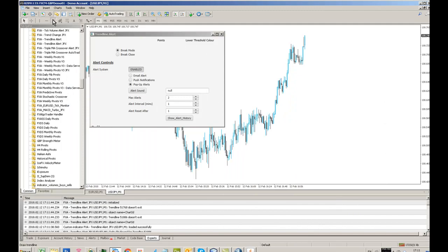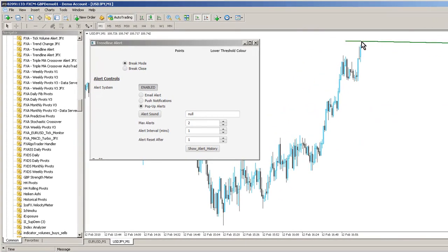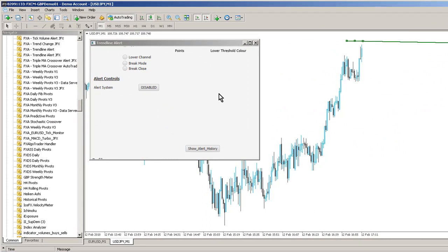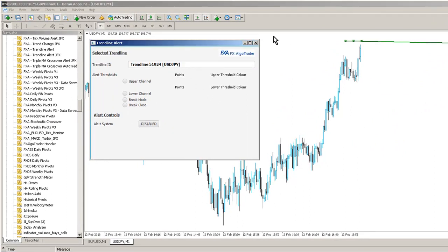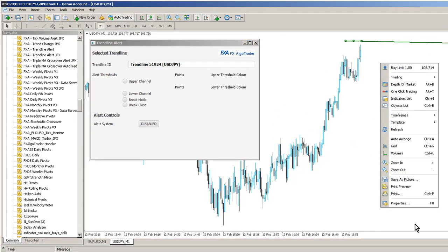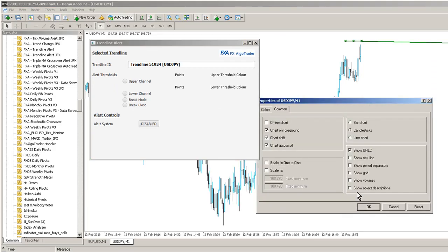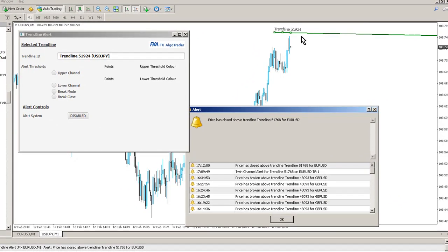And I can do exactly the same thing. So I can draw trendlines here. If I want to know when price action breaks through this trendline up here. Make sure the interface is synchronised. Go to properties on the chart and just show object descriptions. Then we can see the trendline name.